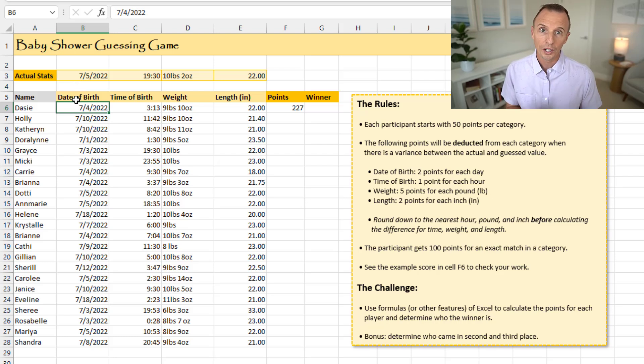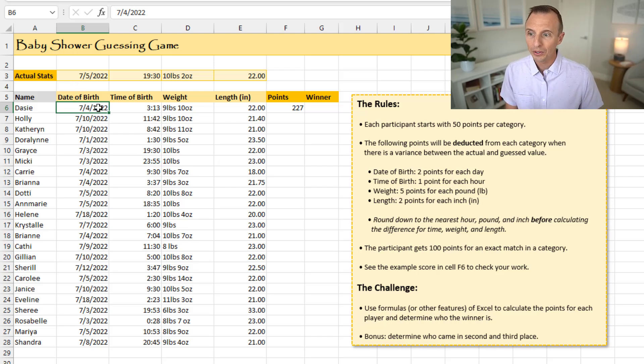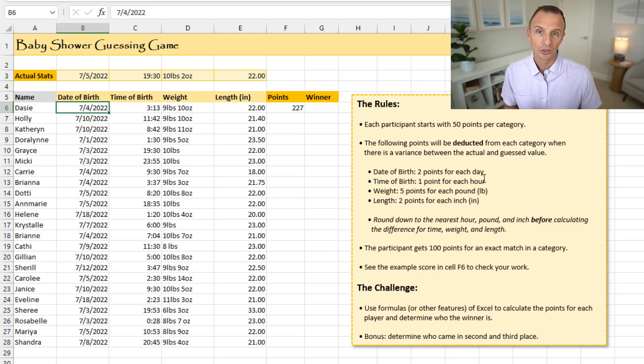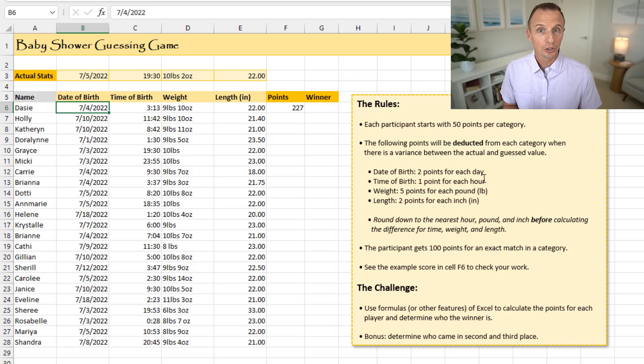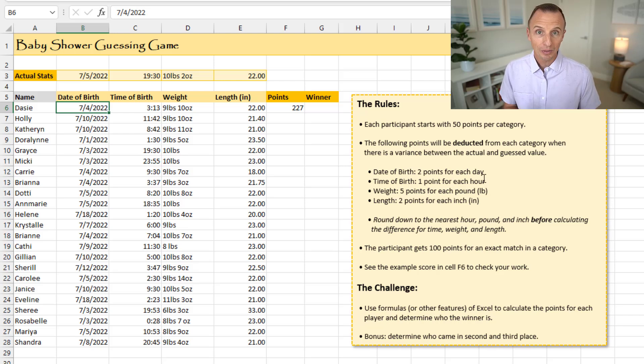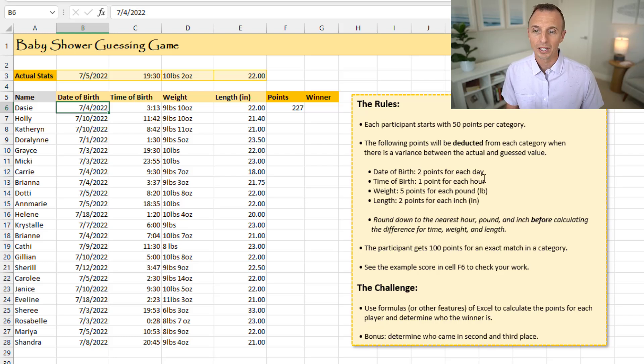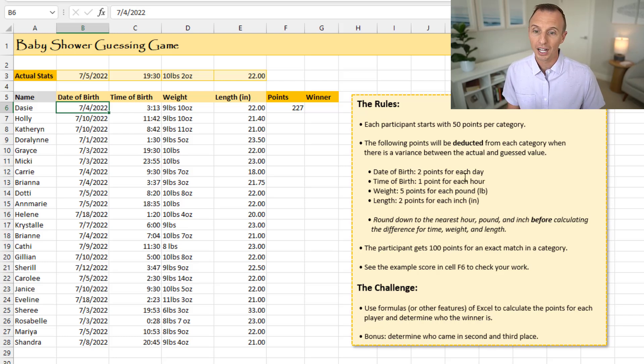So she's off by one day. So what we would do there is take that one day. And in this case, we would take the date of birth. And there's two point deduction for each day. So since she's off by one day, that'd be a total of two points from her 50 points for that column. And that would give her 48 points. And then you do the same thing for each additional column.